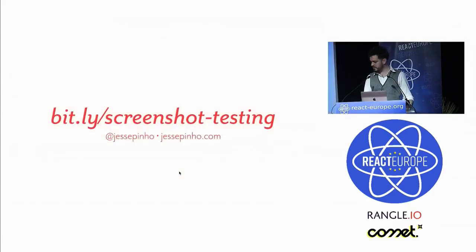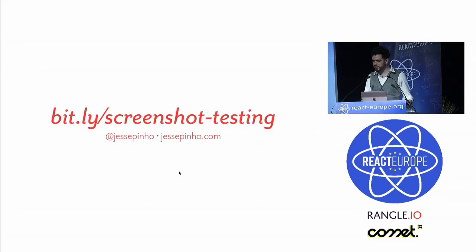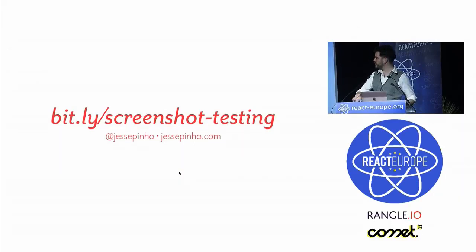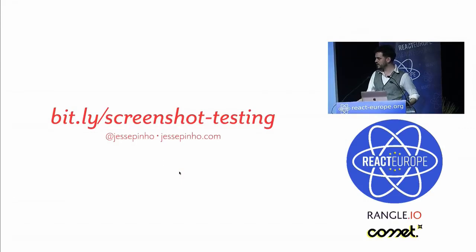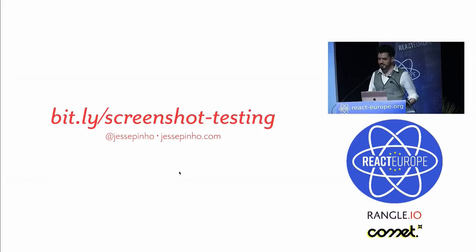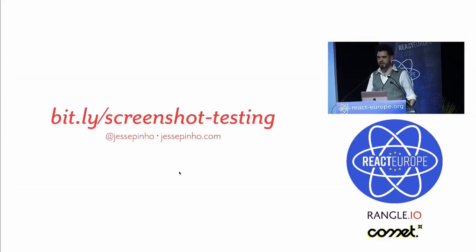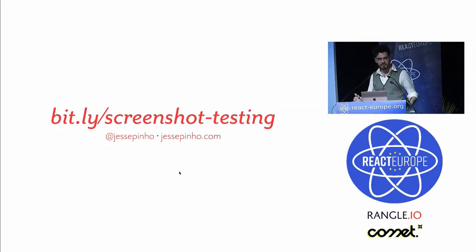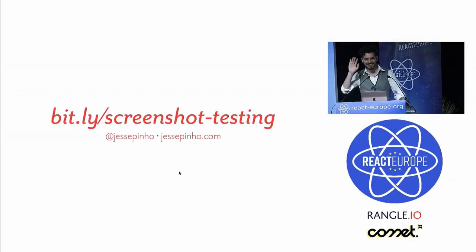I'm going to use this time just to leave this URL up on the screen, bit.ly slash screenshot testing. This will take you to my tweet which links to my blog posts on the subject. If you didn't notice, that's my way of secretly getting you to follow me on Twitter. Feel free to tweet at me with any questions or thoughts or anything. Or if you've taken any photos of me during this talk, send them to me because I want to show them to my parents and make them think I'm important. Thanks.